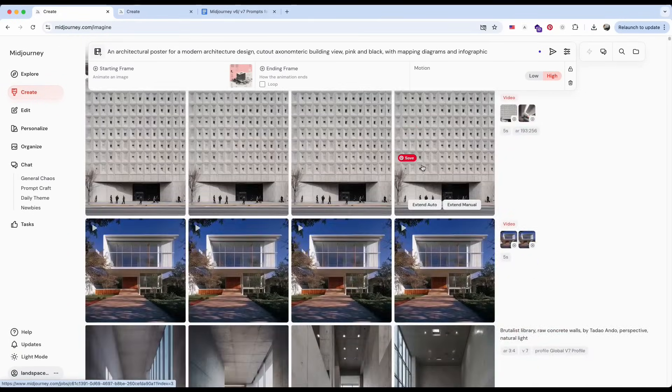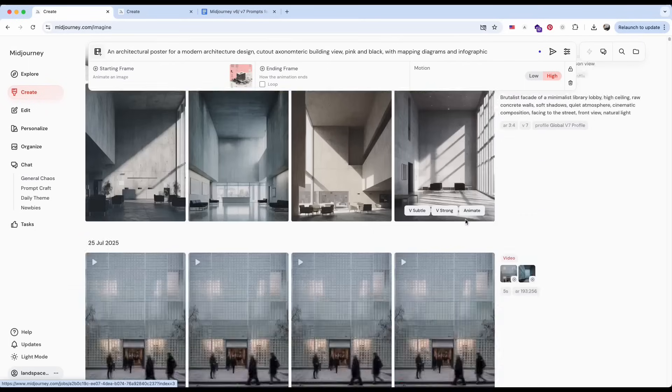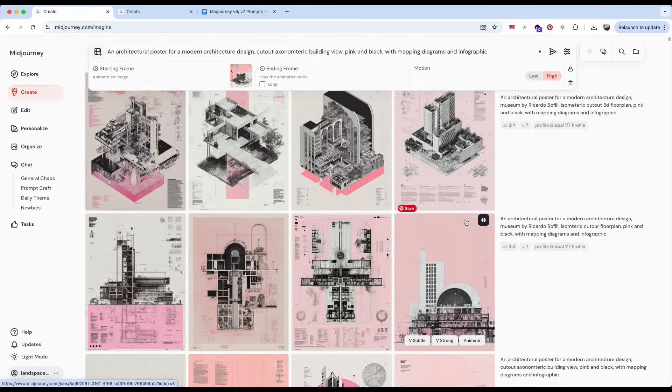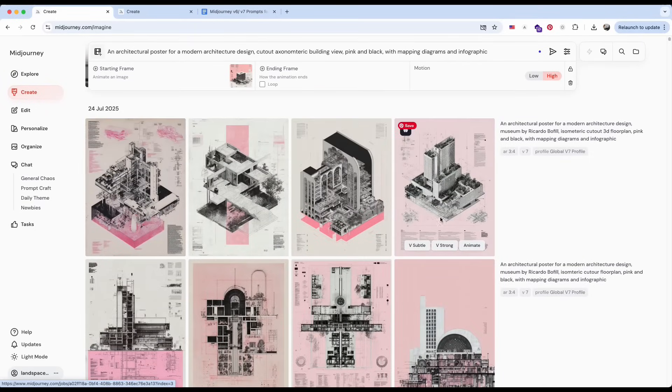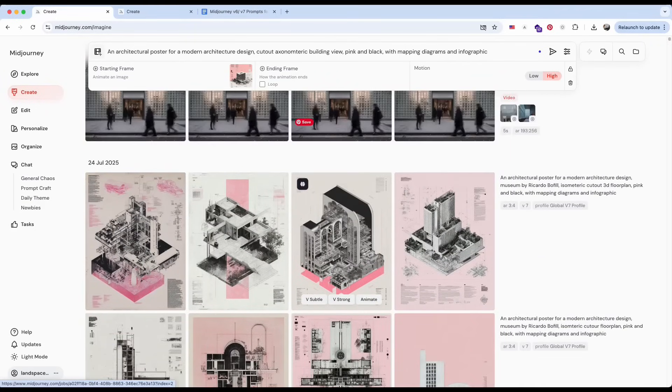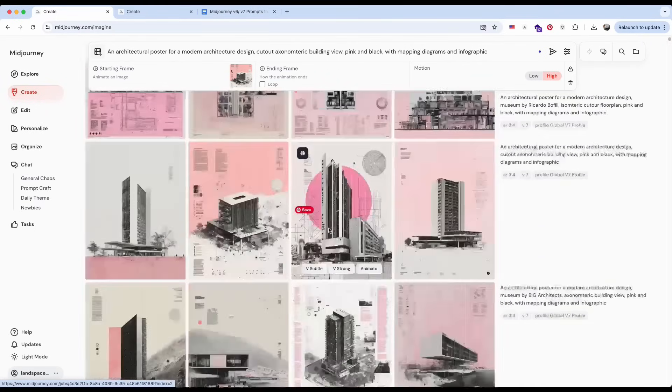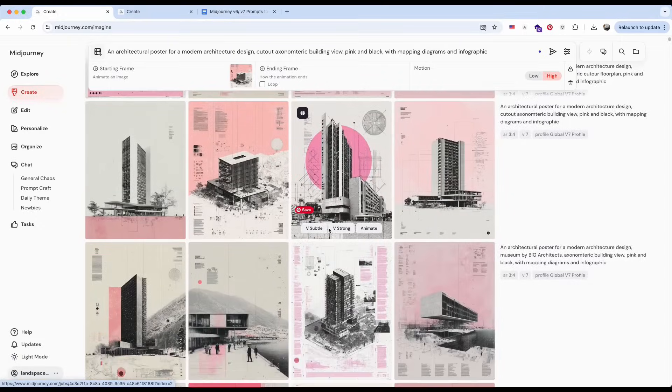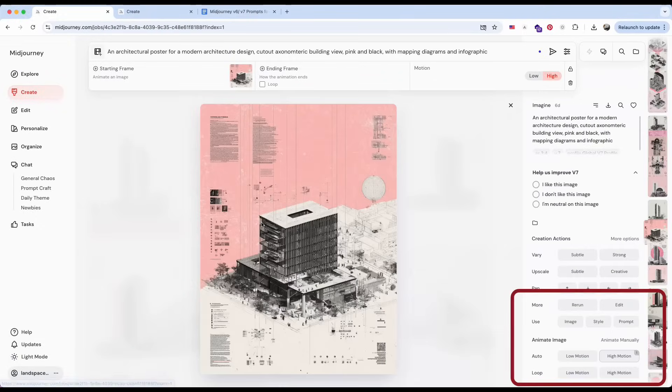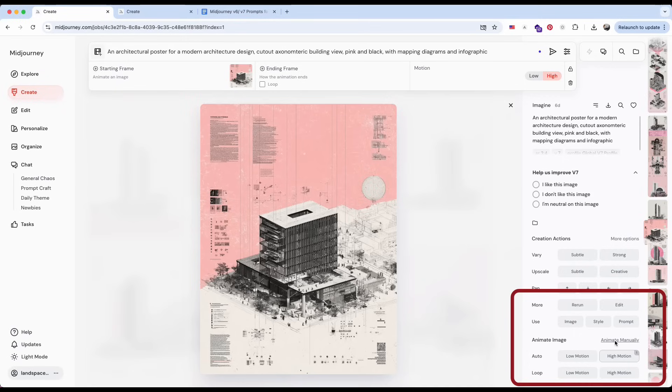To do this, first enlarge the image, then head to the bottom right corner. You'll see the option Animate Manually. Click that, and then simply enter your prompt in the bar at the top.